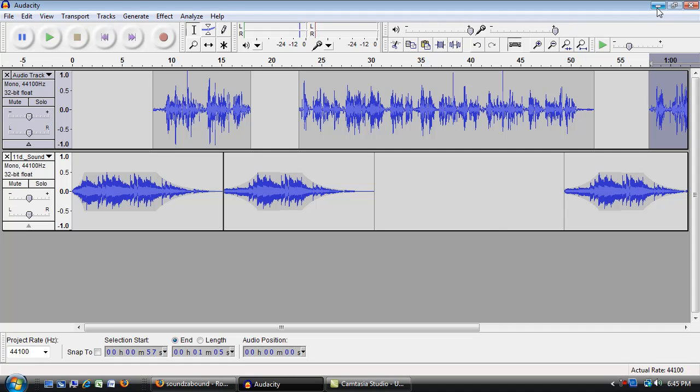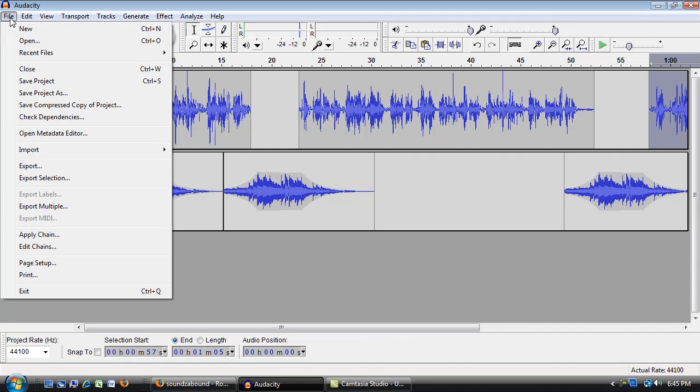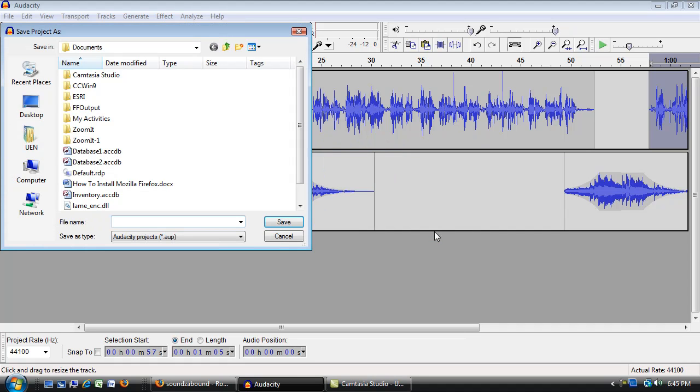So that got exported out. So I got an MP3 copy out. Now I haven't saved this project yet, so I might want to do that as I'm working. I kind of forgot. I'm going to go to File, Save Project. And it's going to make an AUP file. Say OK, and it's going to let me decide where to put it.